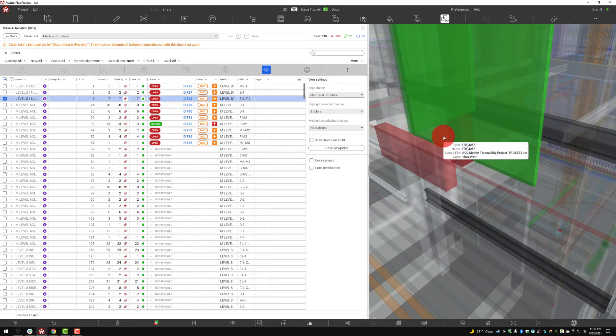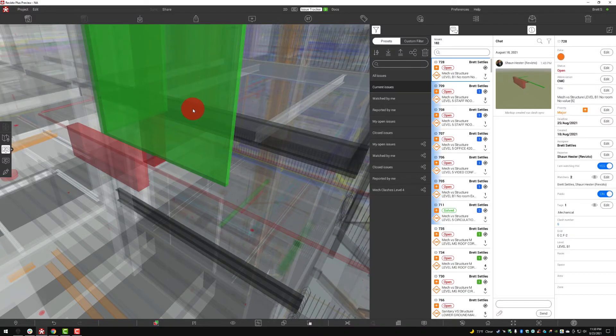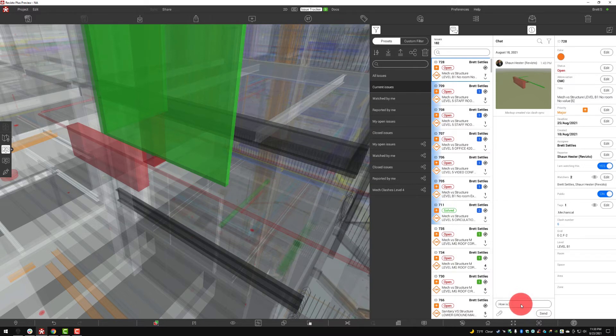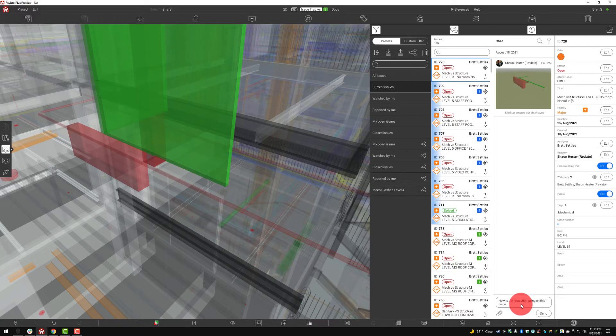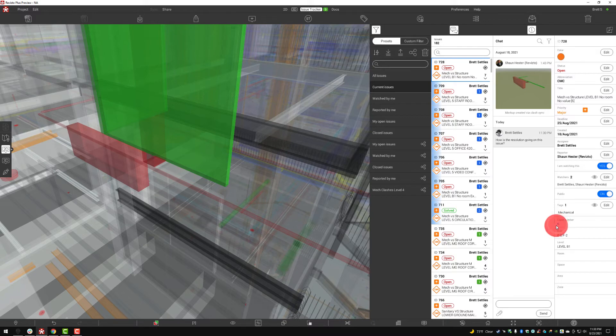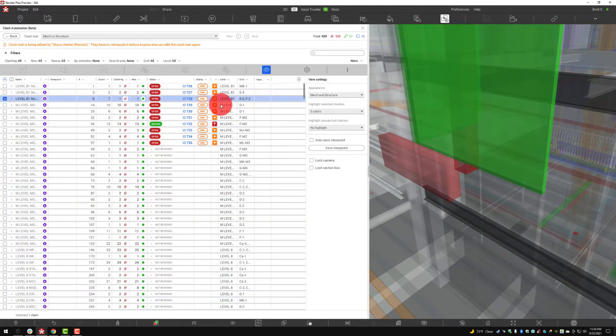If I need to go to this issue I can actually click on the hotlink here and it will take me directly to this issue. This is where I can get back to the clash if I need to put in any notes, anything of this nature. How is the resolution going on this issue? Just like always we can get right to our issue tracker, communicate with that team member even right there in the meeting, and then jump back to the clash.